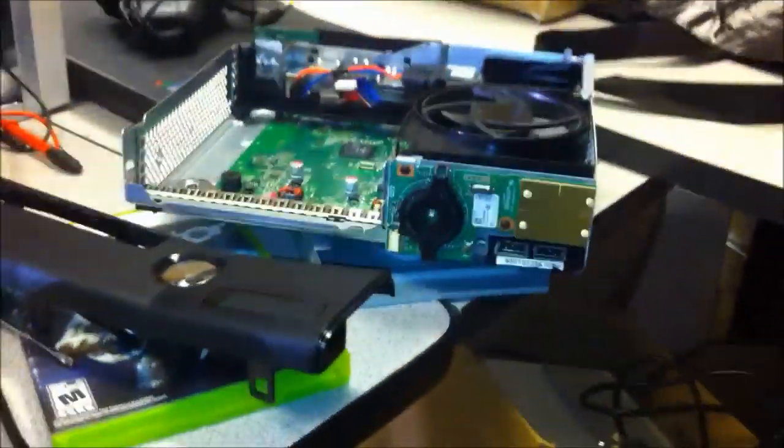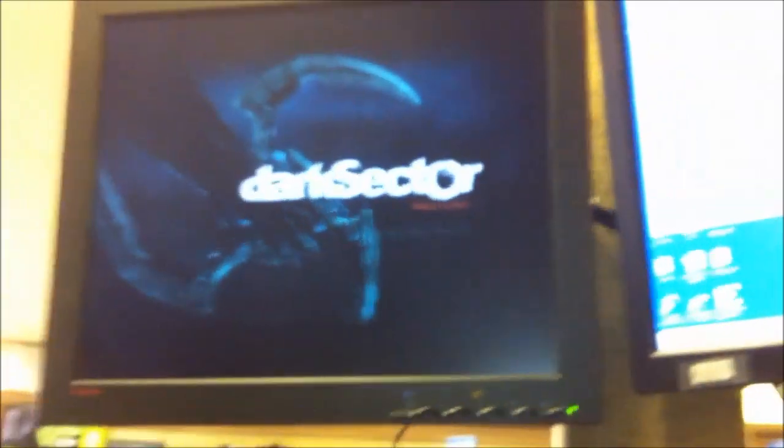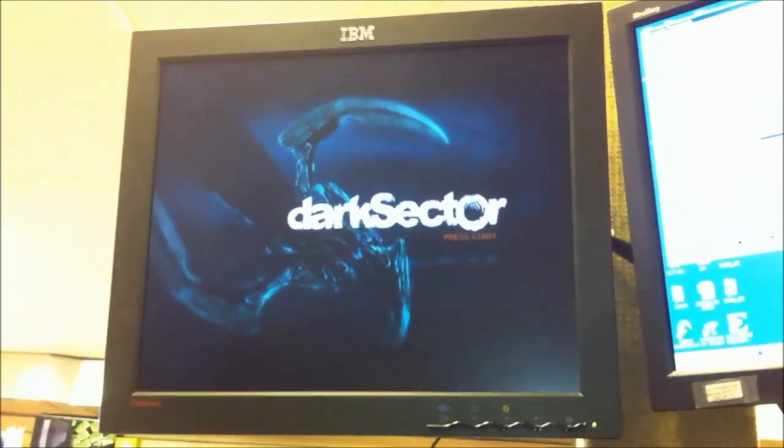Well now the fun part is to put it back together, and then I'll take probably a half an hour break and play it on the TV - well, computer monitor, but whatever. It's playing the game now, no problem.